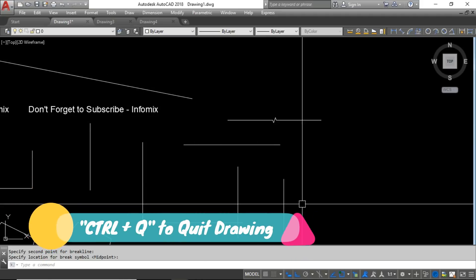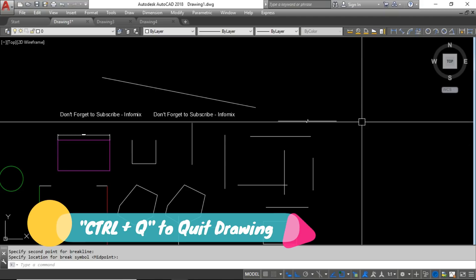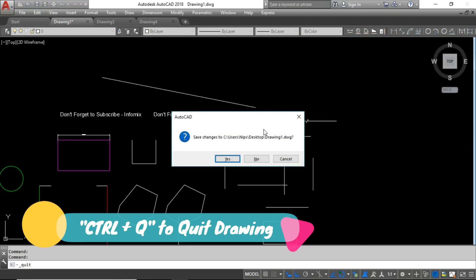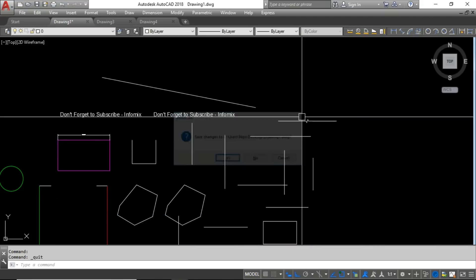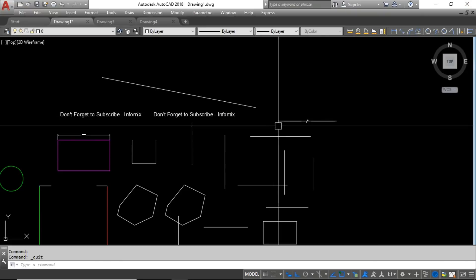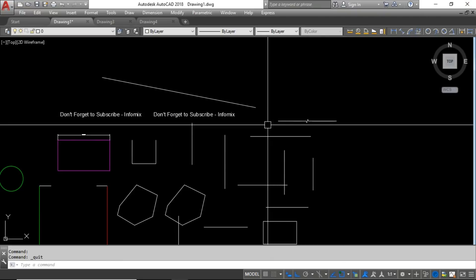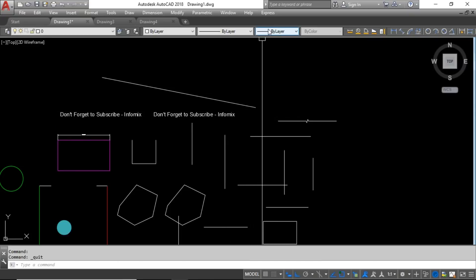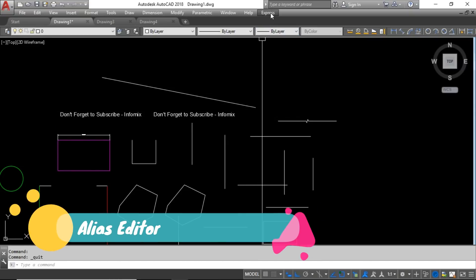Another useful shortcut is Ctrl+Q, which quits the drawing — the same as clicking the close button. This can sometimes be a handy shortcut to know.